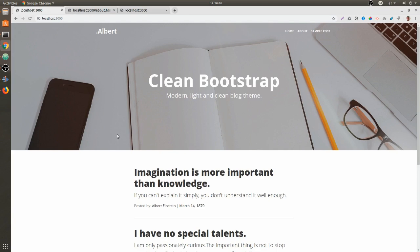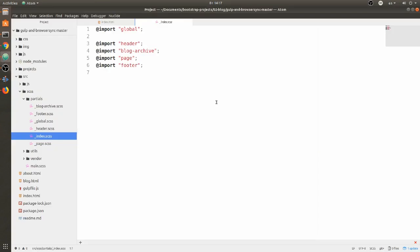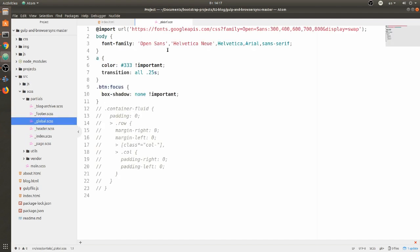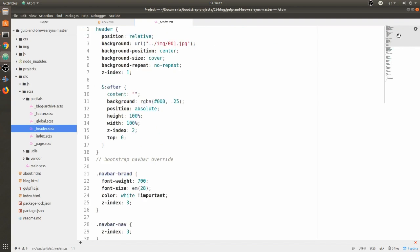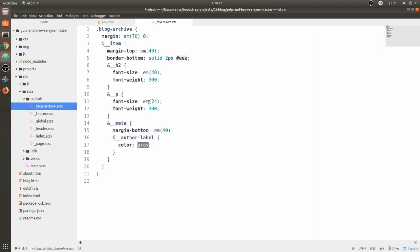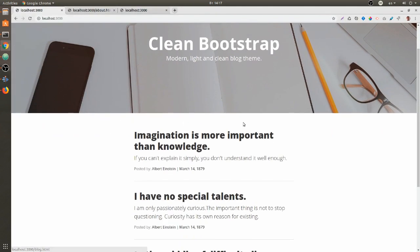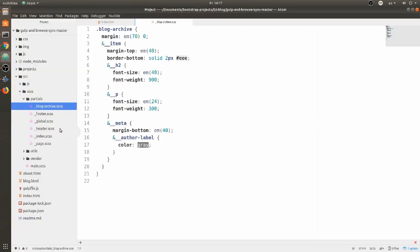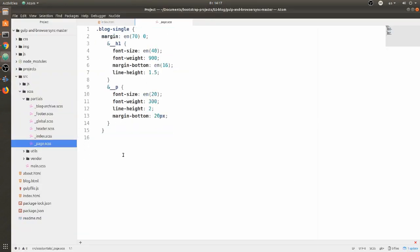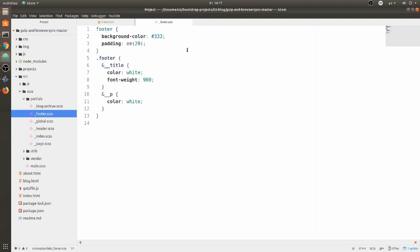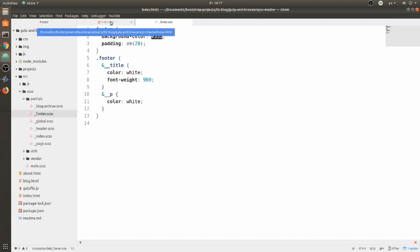In this video we are going to talk about the way I have done this website. The most important aspect is how you are structuring your SASS. I have a global partial from the previous sections, then a header with some Bootstrap overrides, then a blog archive - a very small component for the blog archive which is this part over here. After blog archive I have the page for the blog single post, and then the footer. Not a lot of code, and we get a pretty nice looking website.